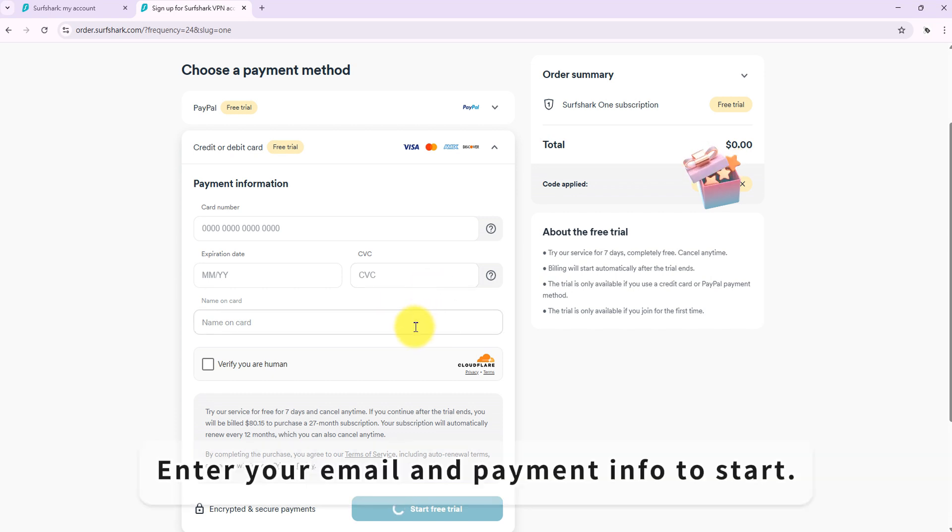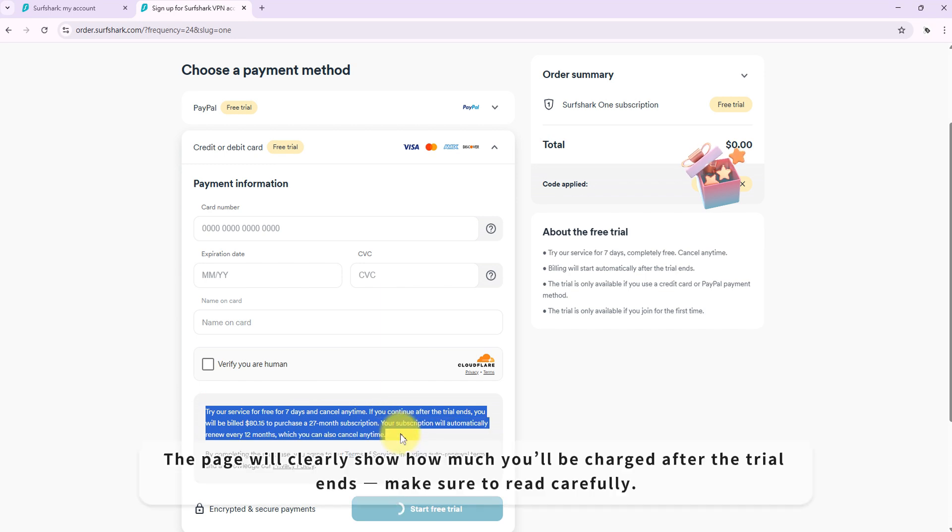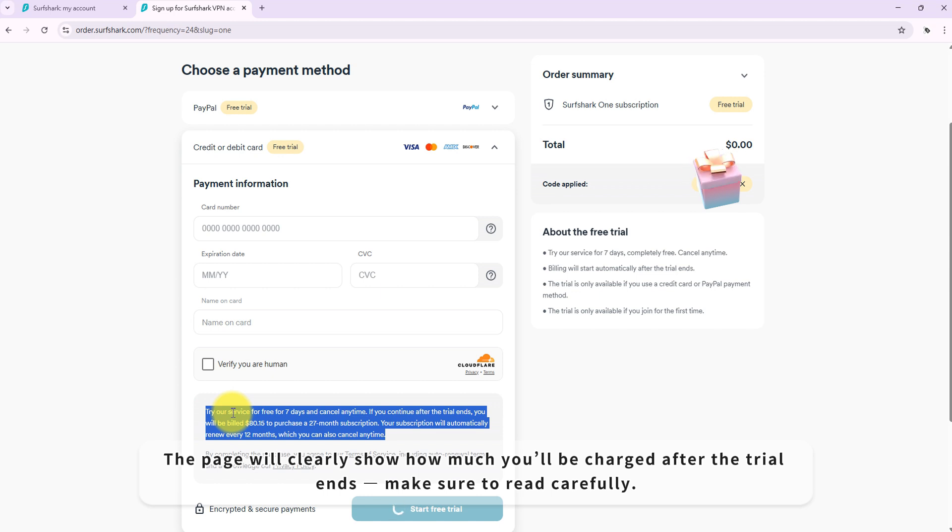Enter your email and payment info to start. The page will clearly show how much you'll be charged after the trial ends, so make sure to read carefully.